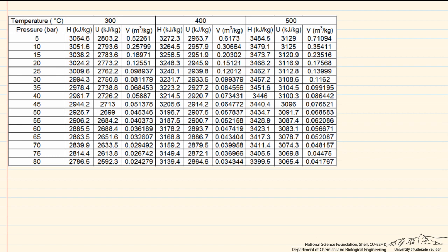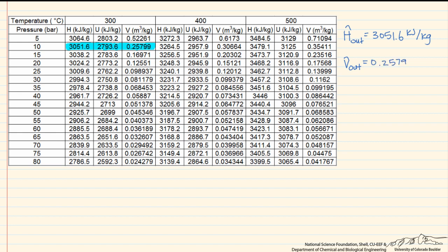So the values we're going to need are right here. Our specific enthalpy out is going to equal 3051.6 kilojoules per kilogram. And our specific volume out is going to equal 0.25799 meters cubed per kilogram.